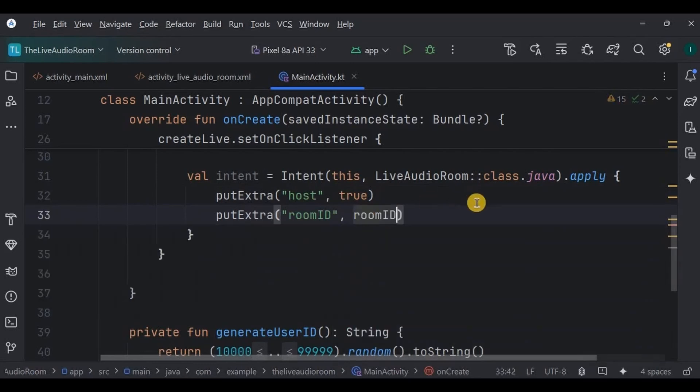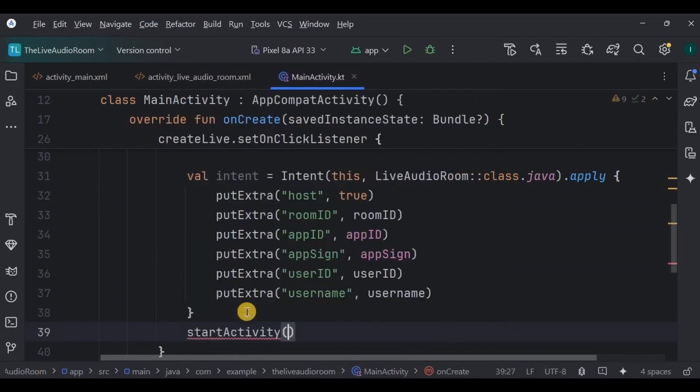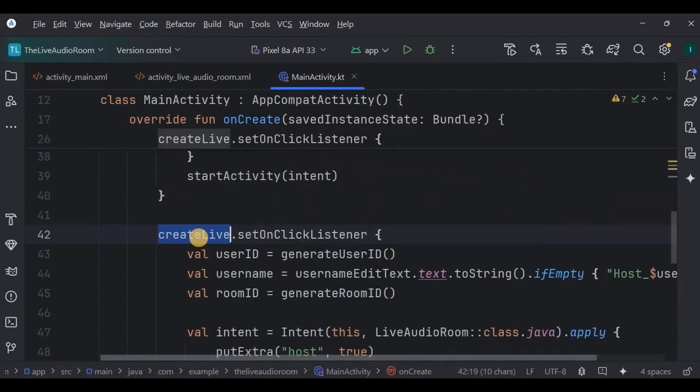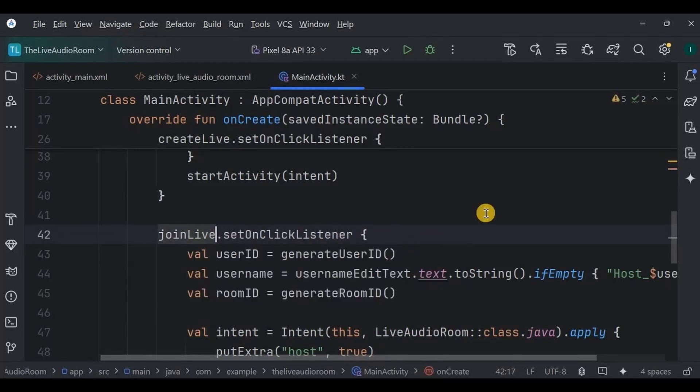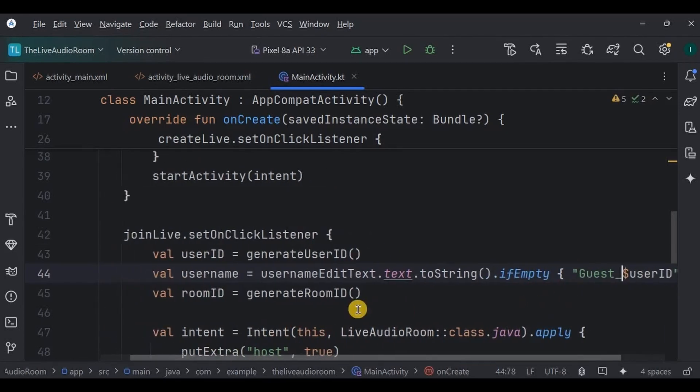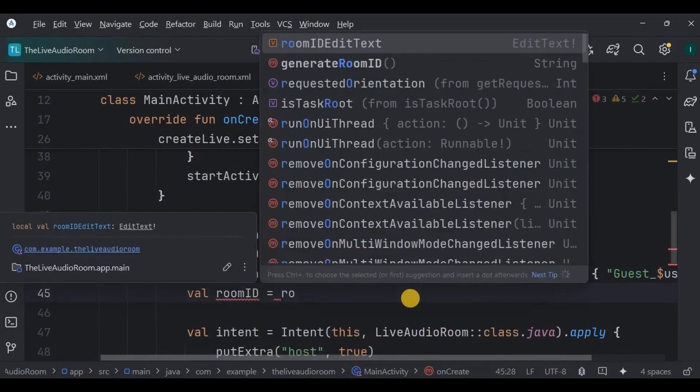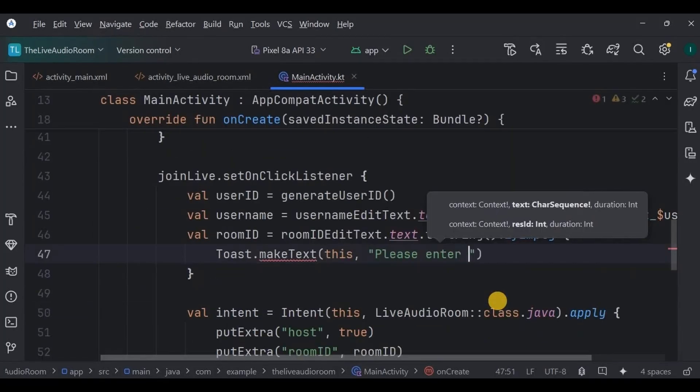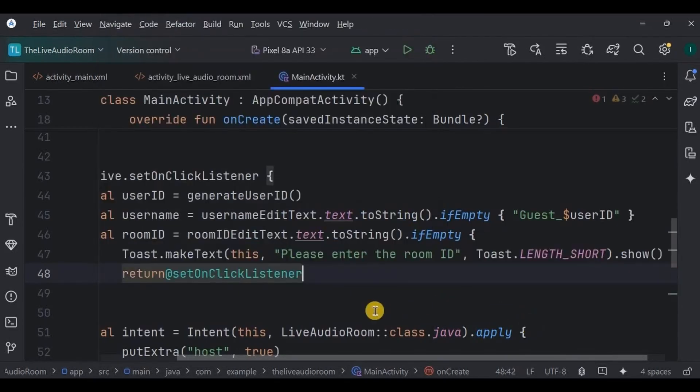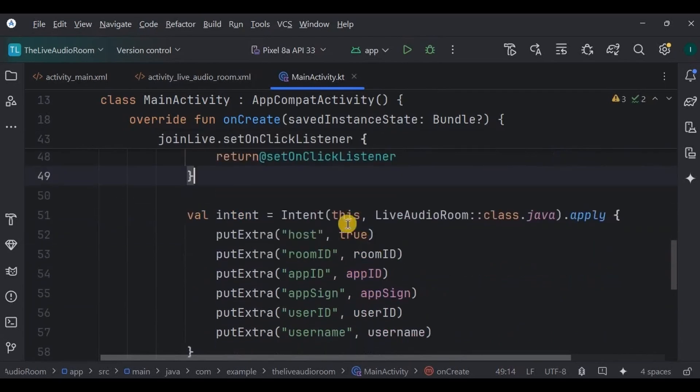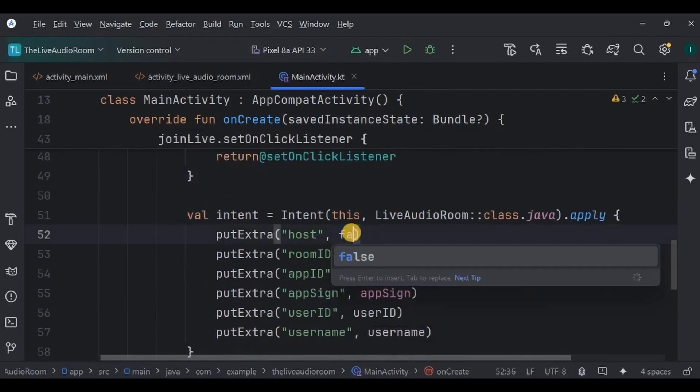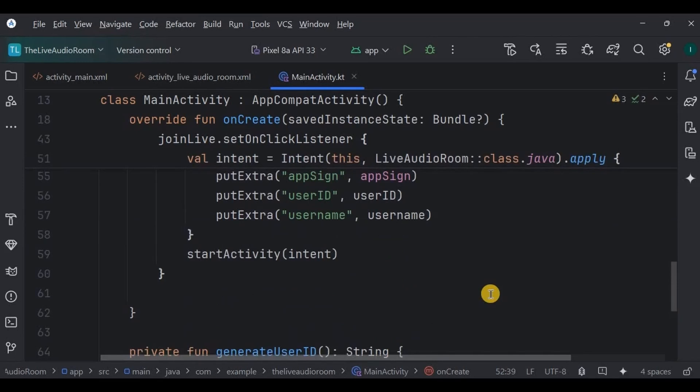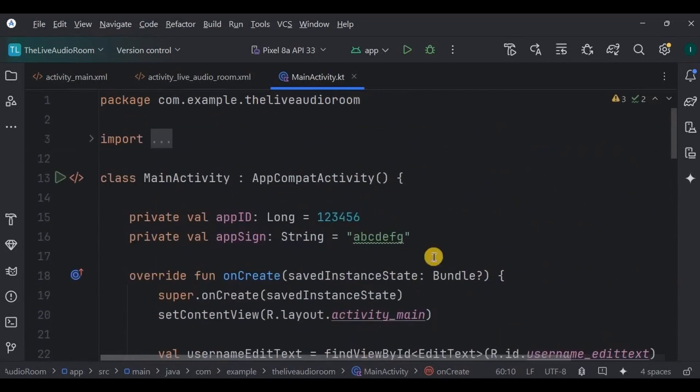Then room ID, app ID, app sign, user ID, and username, and finally start the activity. Then we will do the same thing for join live as well. Set onClickListener on it, add the user ID, username through EditText, and if it is empty then it will look like guest_userID. Now to join, the room ID is mandatory. Hence, take the room ID from the user. But if it is empty, then throw a toast as please enter the room ID and return it to set onClickListener. Again, we will use the intent to navigate the user from the login screen to live audio room, but this time keeping host as false because we are the participant, right? Then room ID, app ID, app sign, user ID, and username, and again start activity. Our login screen is done.